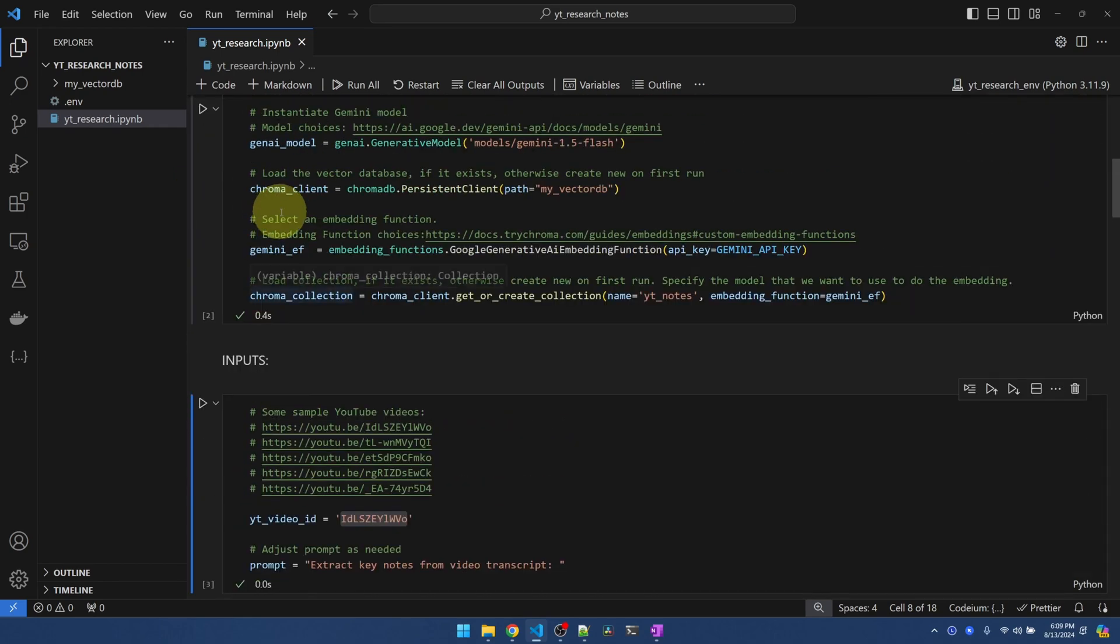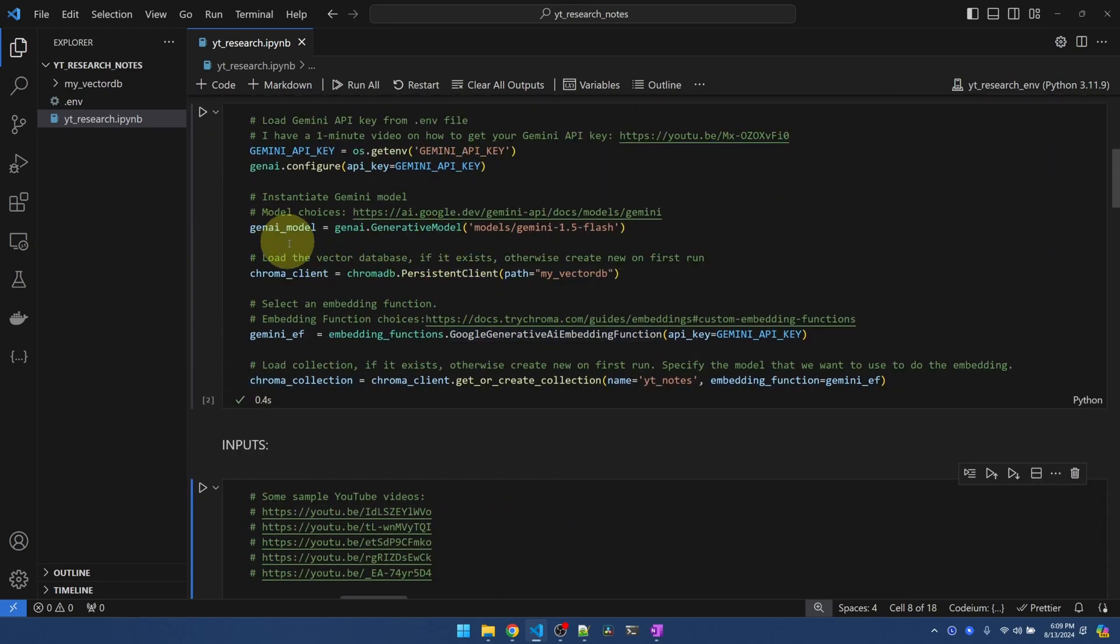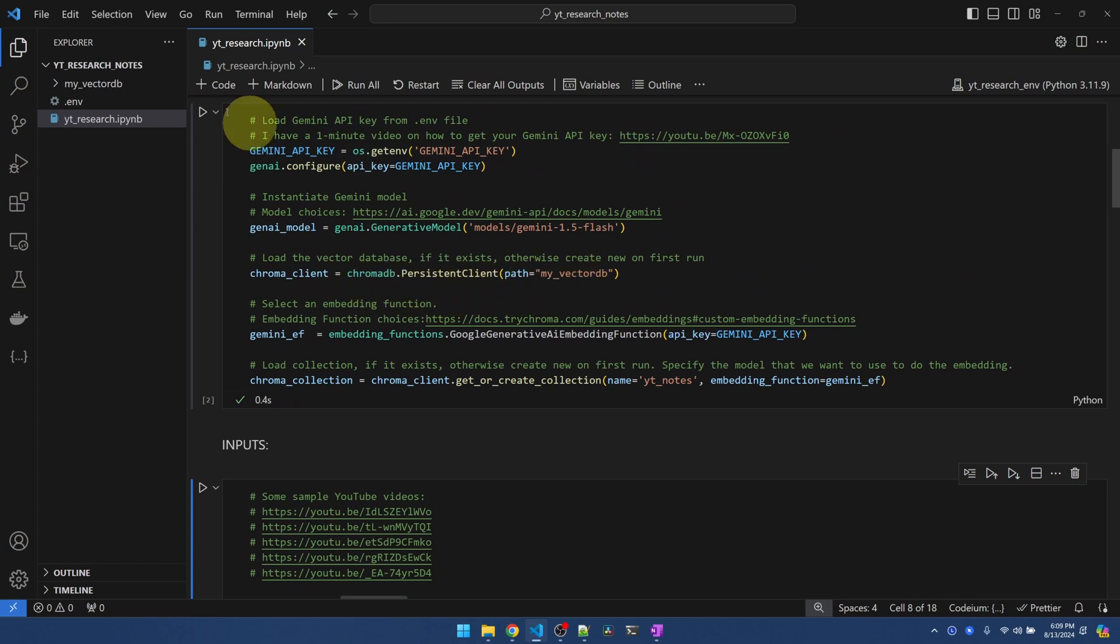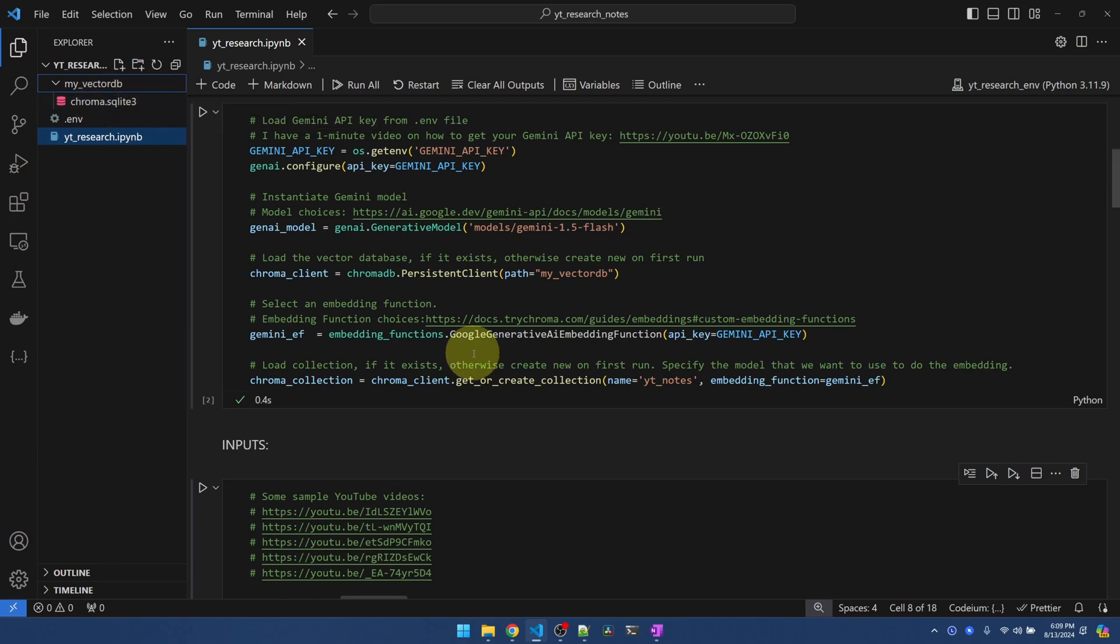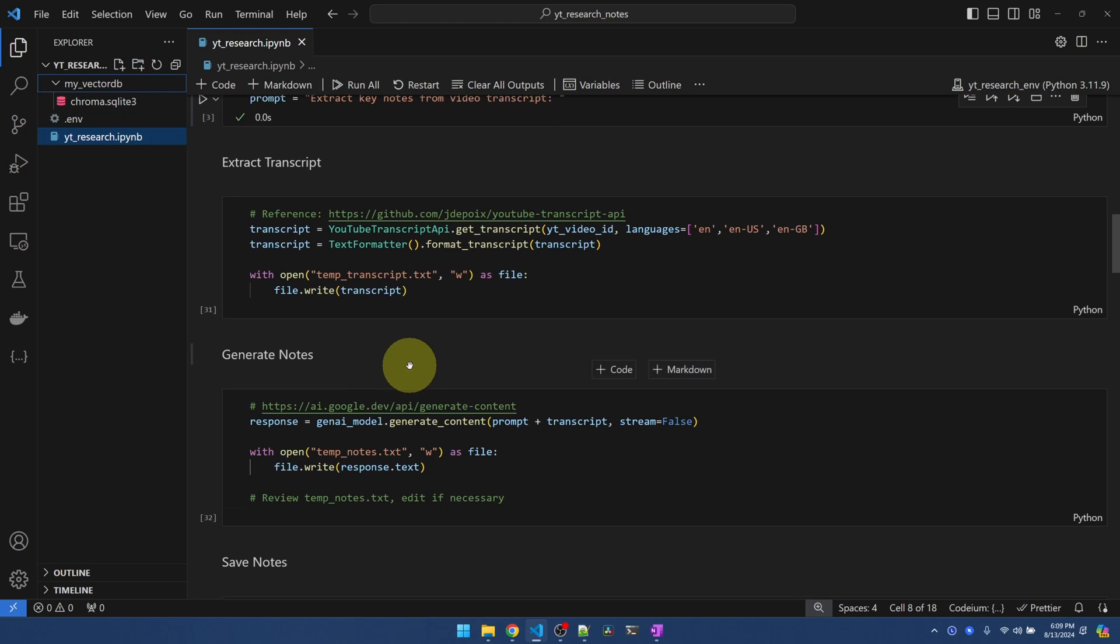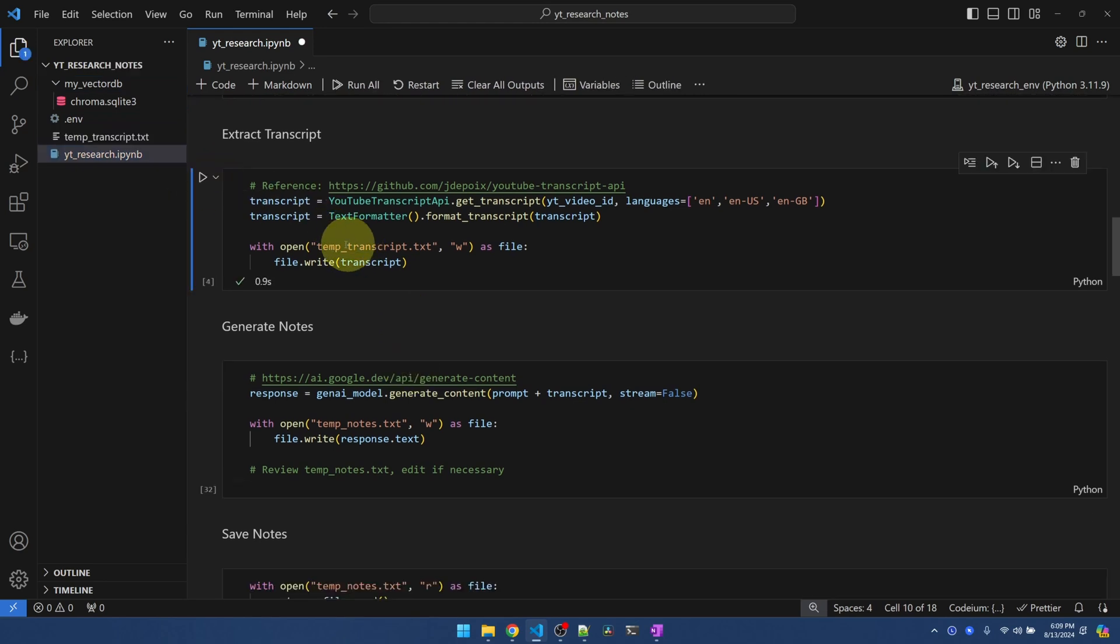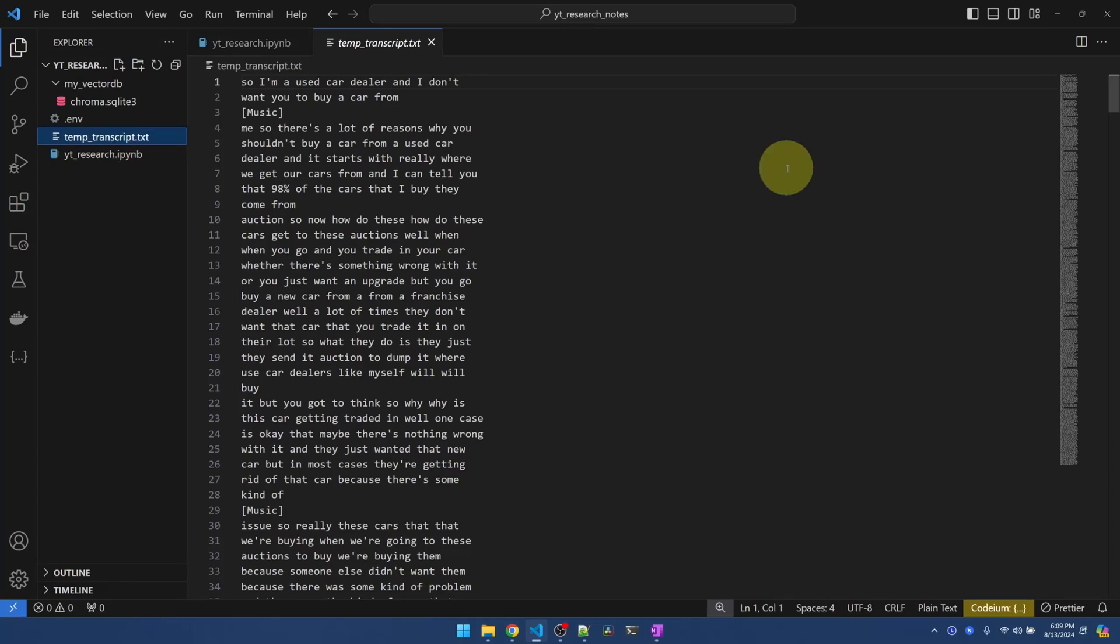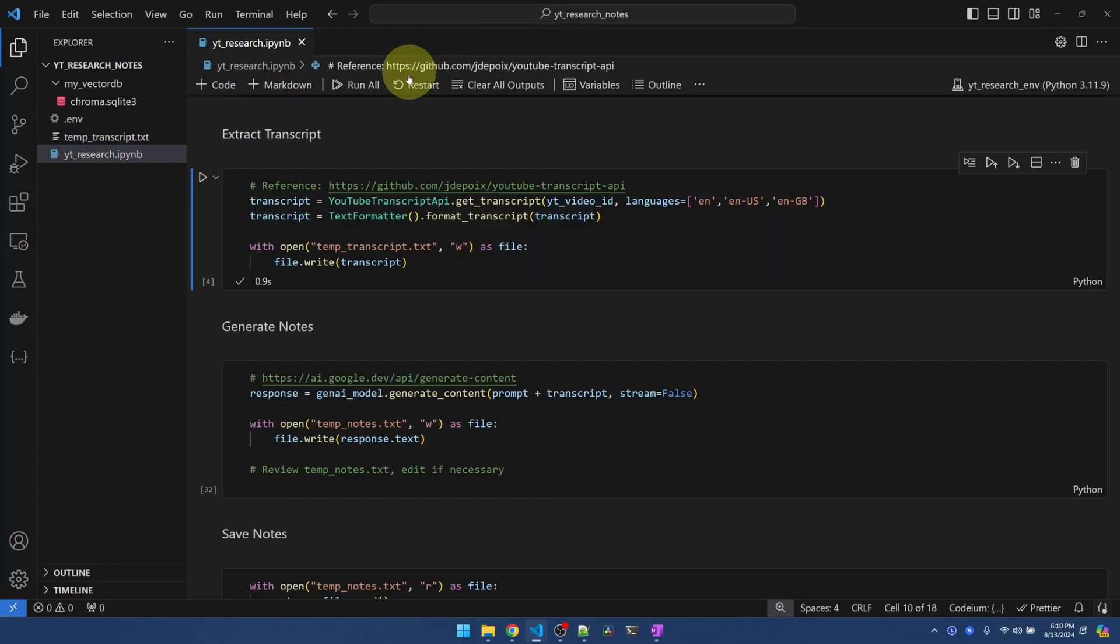Before I run this, remember up here, when we ran the chromadb.persistent client code, it created a folder here, and here's the database. Chromadb is using a SQLite database. Coming back down, let's extract the transcript. We should see a temp transcript file right here. Okay, the transcript looks okay. We don't really need to check it.